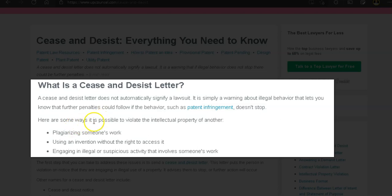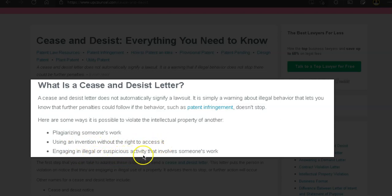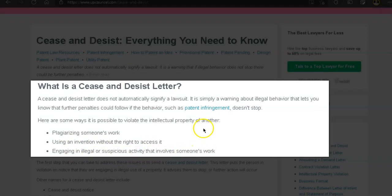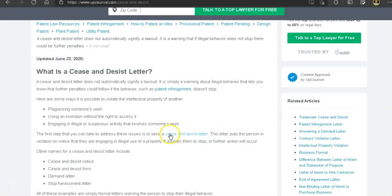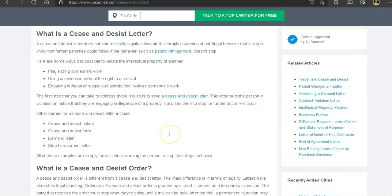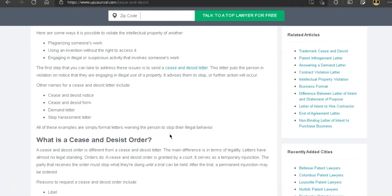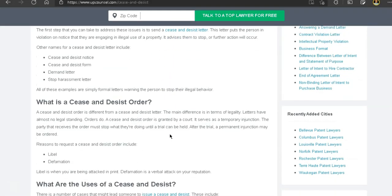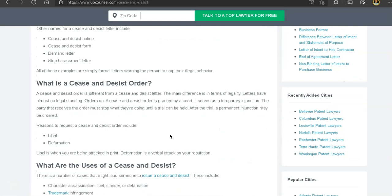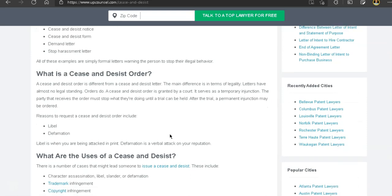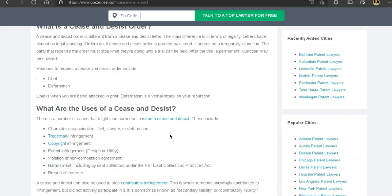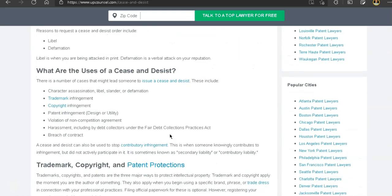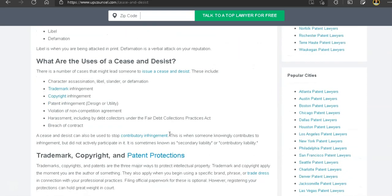And here are some ways it's possible to violate the intellectual property of another. If you do plagiarism of someone's work, using an invention without the right to access it, engaging in illegal or suspicious activity that involves someone's work. So most likely the product vendor for Flix or you as the promoter or the user of Flix who uses other people's content will receive a cease and desist letter from possibly the content owner.